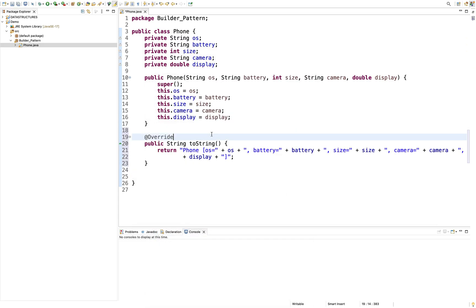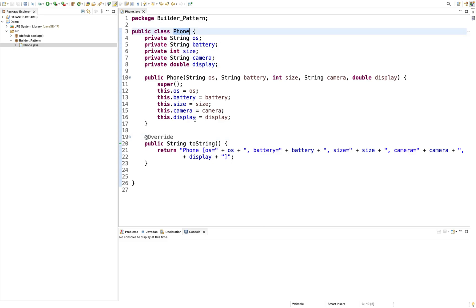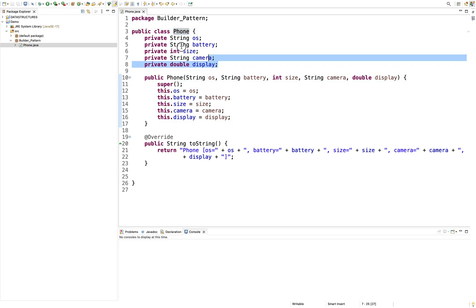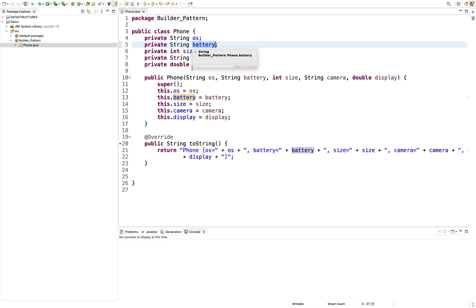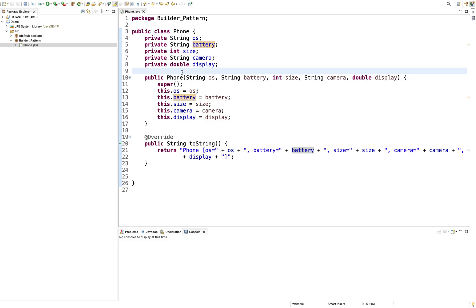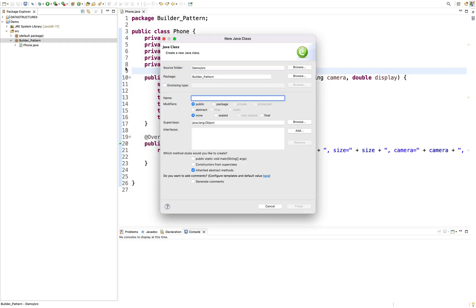Everything is set up, so here we will generate. There is a class here. We will create a client class, then a builder client class.